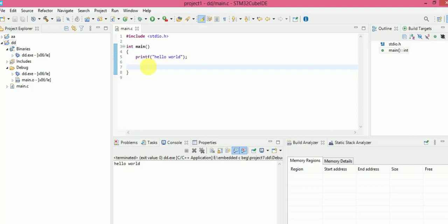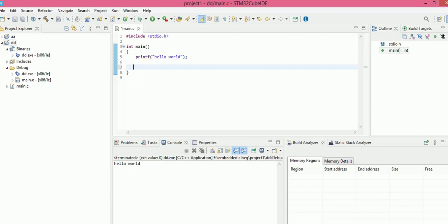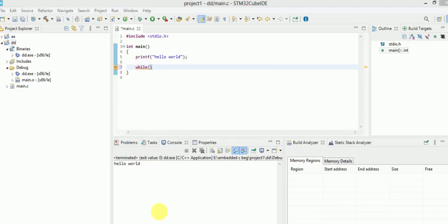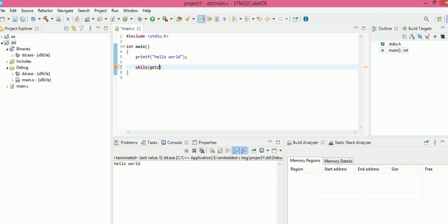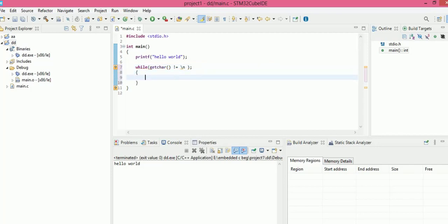To fix that, we need to add a getchar() call. We have to store it in a while loop — while getchar() is not equal to '\n', it will hang in the loop. And then at the end we also add getchar() to keep the window open.